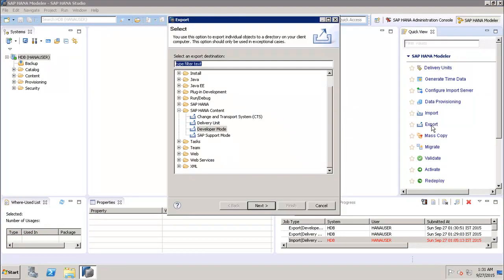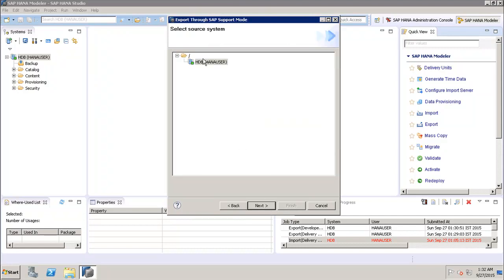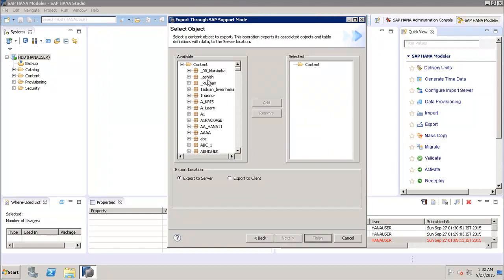The SAP Support Mode export option can be used to export objects along with their data for SAP support purposes. This is used when requested — for example, if a user creates an information view that throws an error they cannot resolve, they can use this option to export the view along with its data and share it with SAP for debugging purposes.